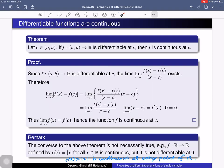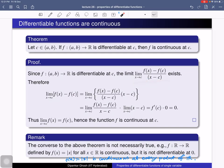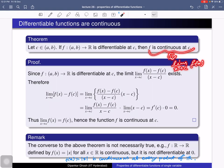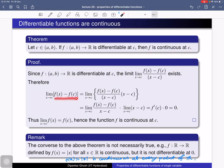Let us prove this theorem. Since f is differentiable at c, this limit exists: limit as x tends to c of [f(x) − f(c)] / (x − c). We need to prove that f is continuous at c, which is equivalent to showing that the limit as x tends to c of f(x) exists and equals f(c).